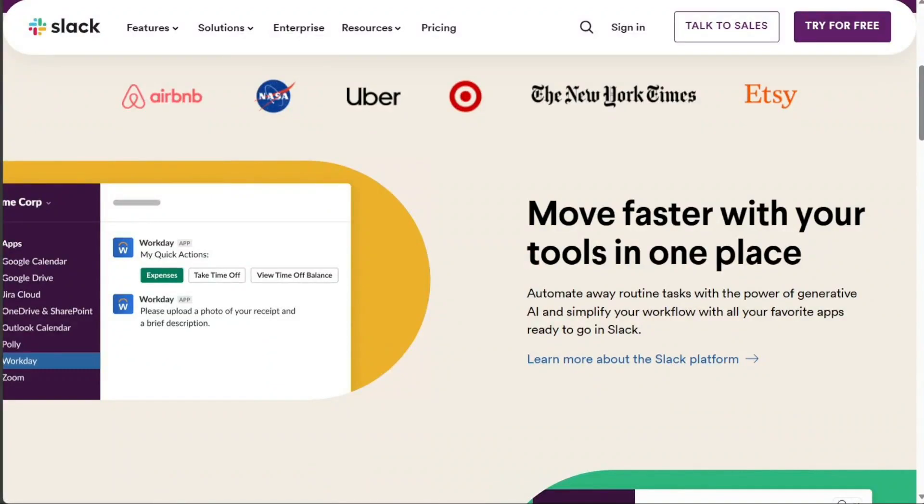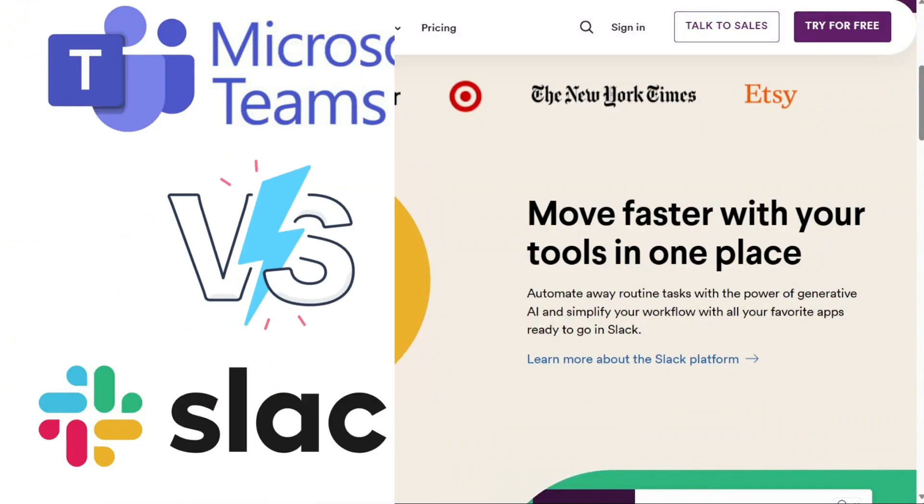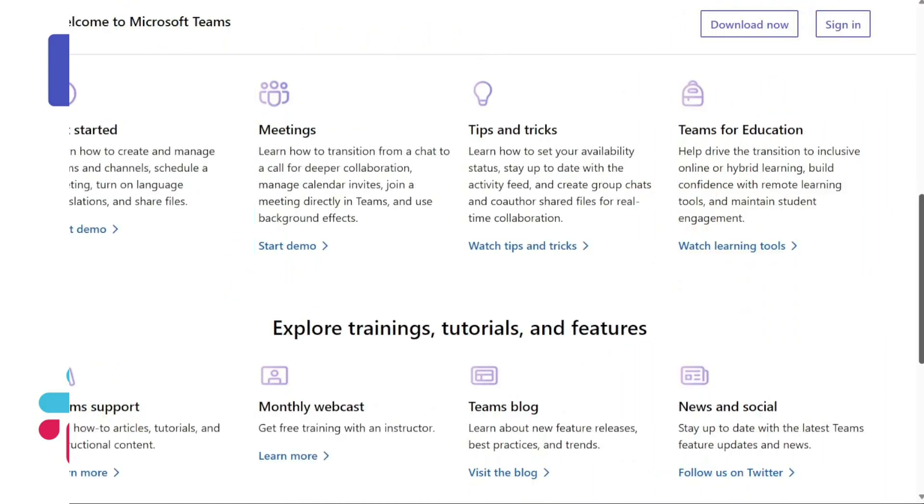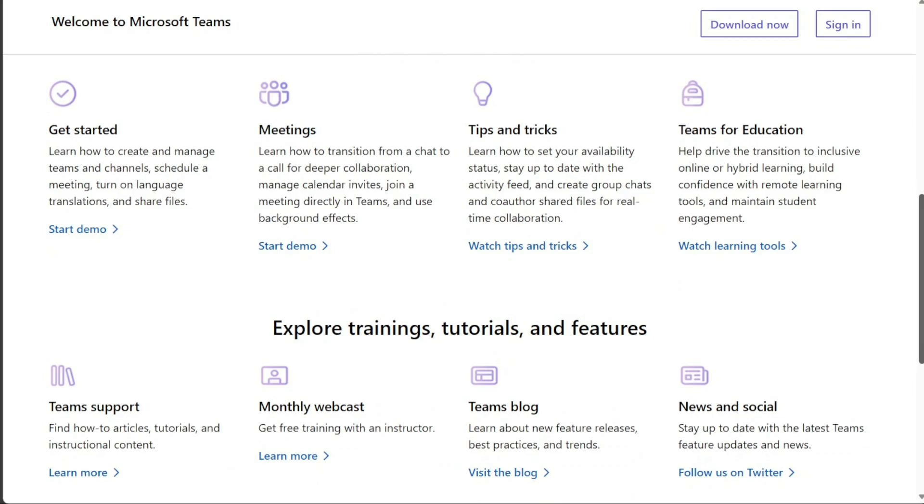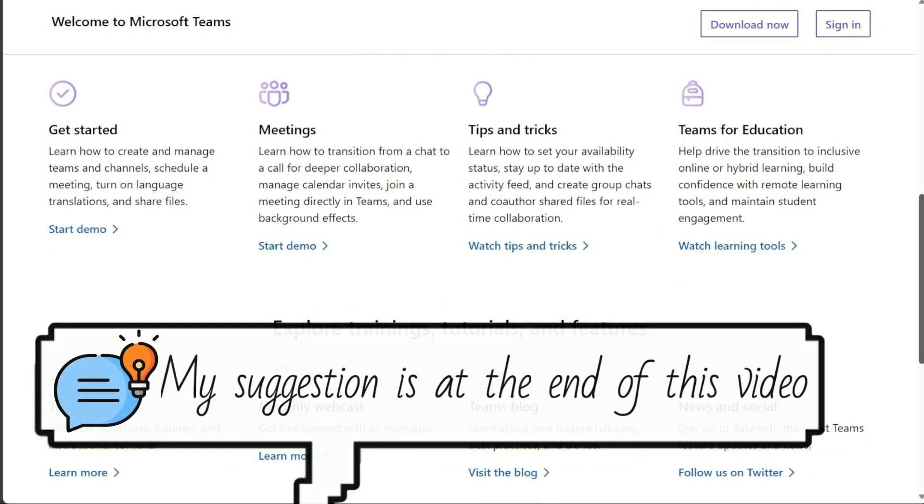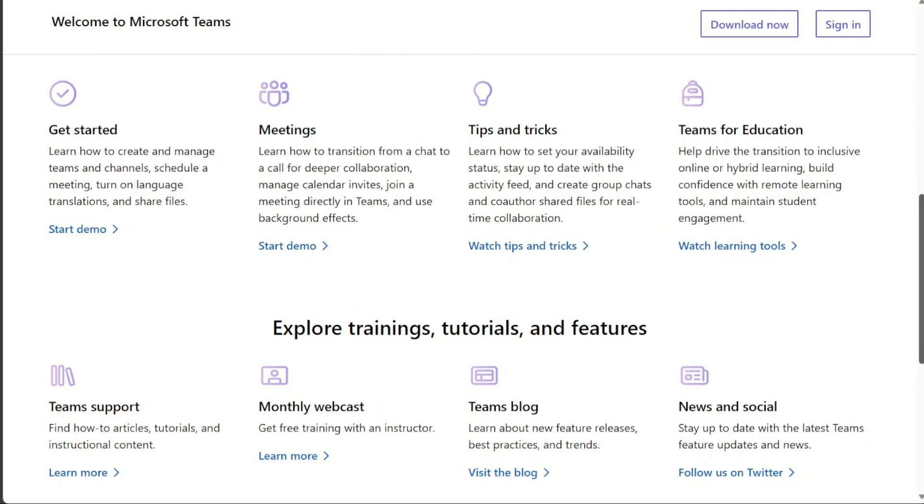Hi guys, this is Speak About Digital. In this video, I'll compare Slack and Microsoft Teams, two leading communication platforms in the digital workspace. Both Slack and Microsoft Teams have features that boost collaboration and productivity, but they have different strengths and weaknesses. We'll explore these to help you choose the best one for your needs.